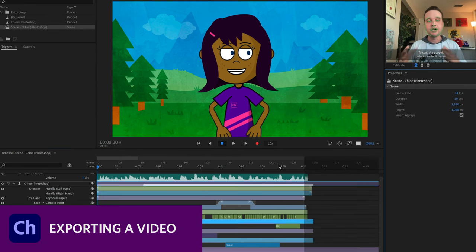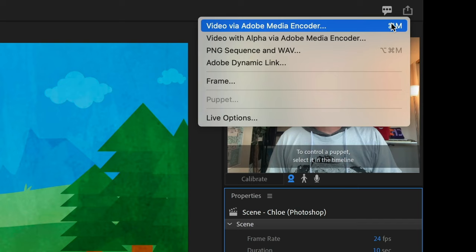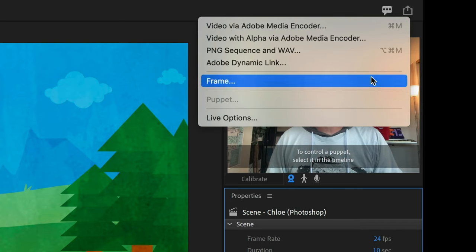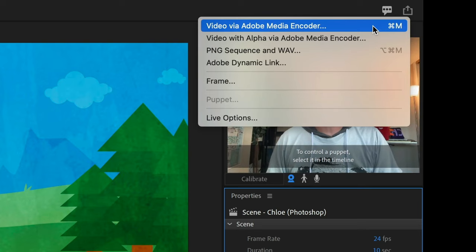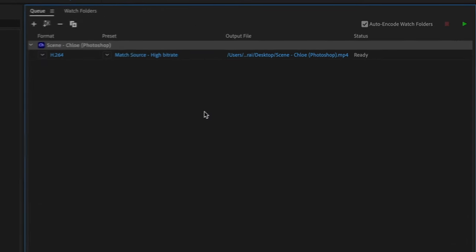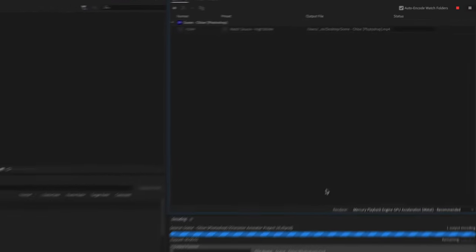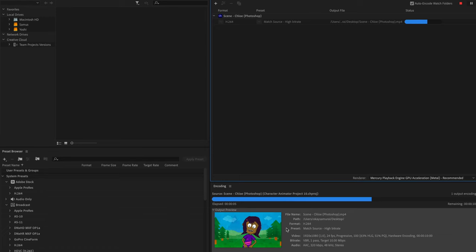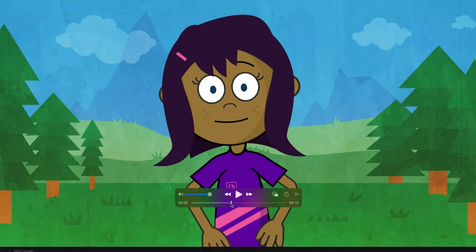Now that timing and edits look good, I'm ready to export. Go to the upper right corner, click the Share icon, and choose 'Video via Adobe Media Encoder.' A prompt asks where to save it and what to name it, then it's put in your export queue. Press the green Play button to start the queue, and it renders out your performance with a preview. You'll end up with an MP4 file ready for uploading to social media, YouTube, or wherever you want.